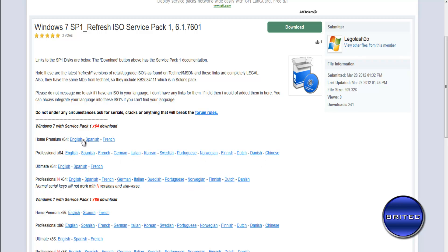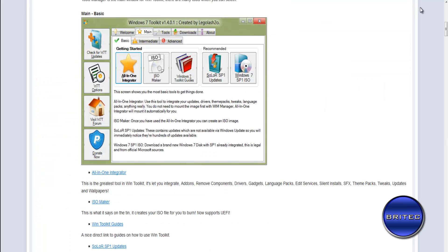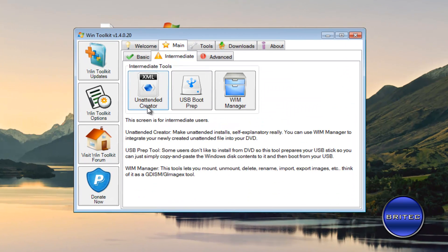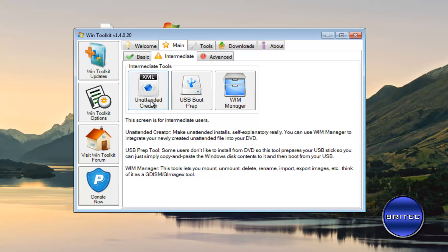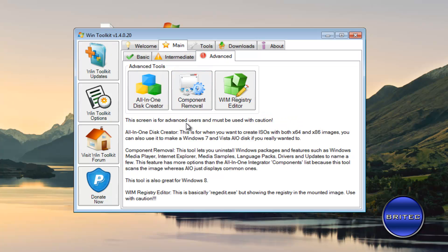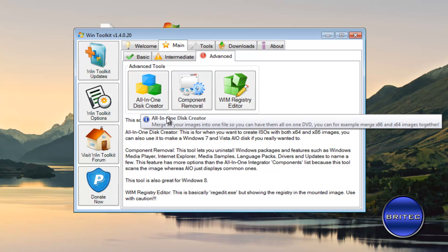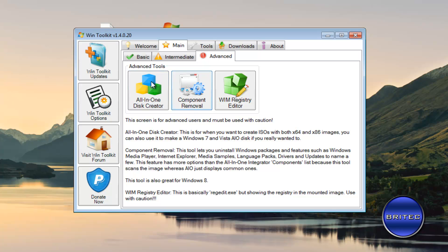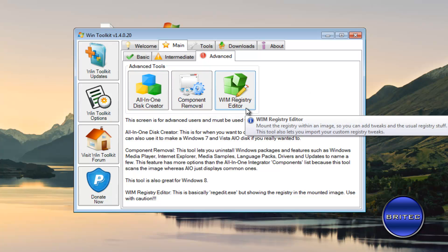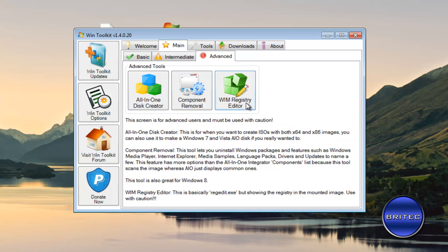Now let's move on to the Intermediate tab. You've got an Unattended Creator, which sets up an unattended install that runs automatically during installation. There's also USB Boot Prep and Win Manager. On the Advanced tab you've got the All-in-One Disk Creator and Component Removal — be very careful with that area, only use it if you're experienced. There's also a Win Registry Editor to make registry tweaks that will be applied automatically on install.